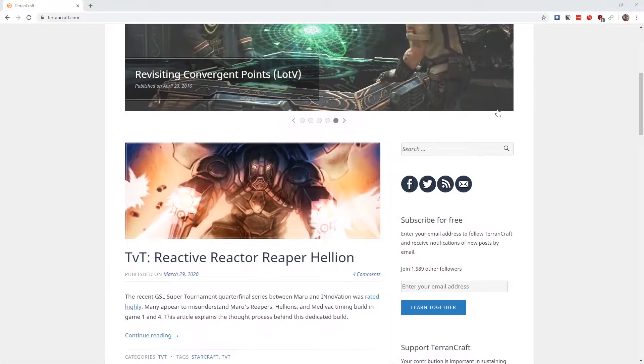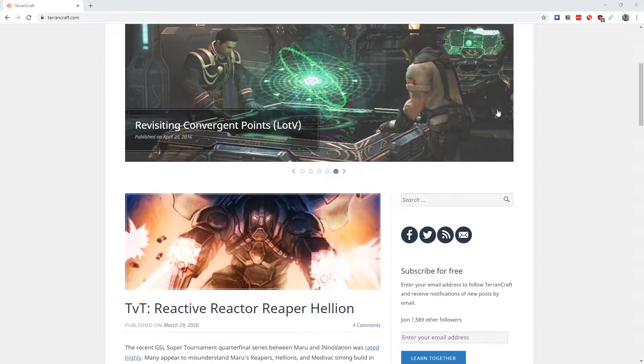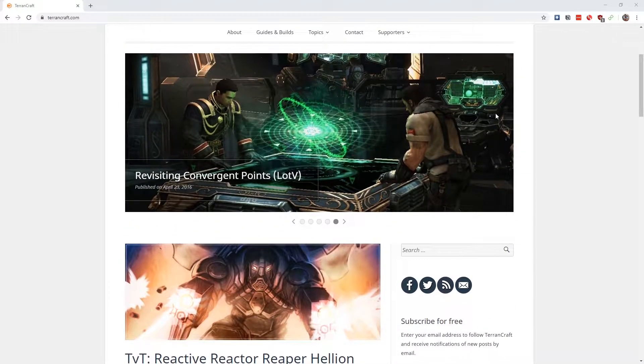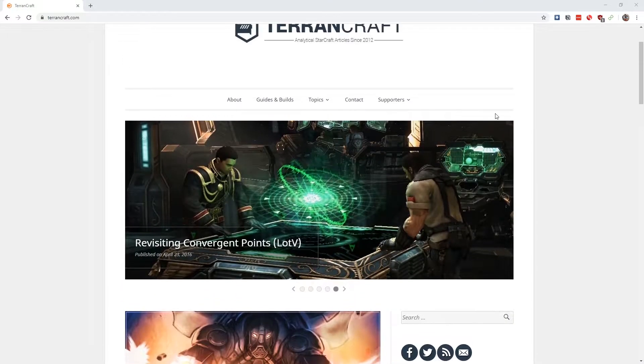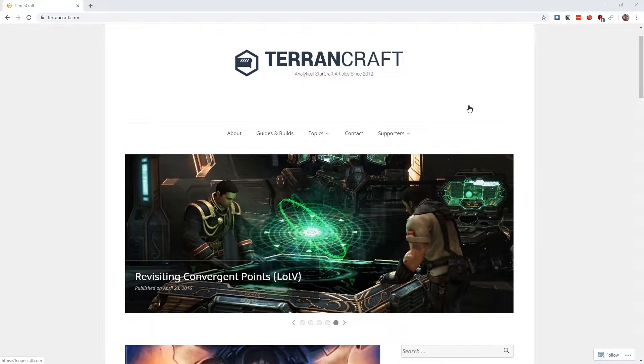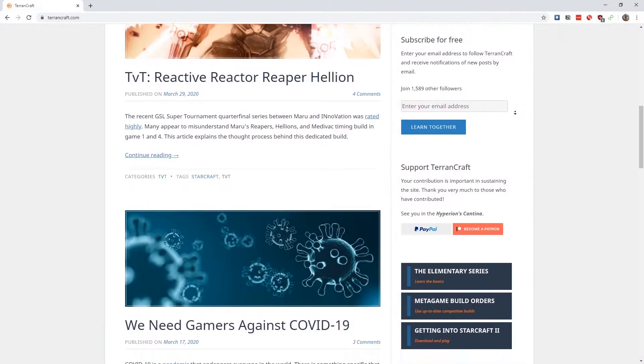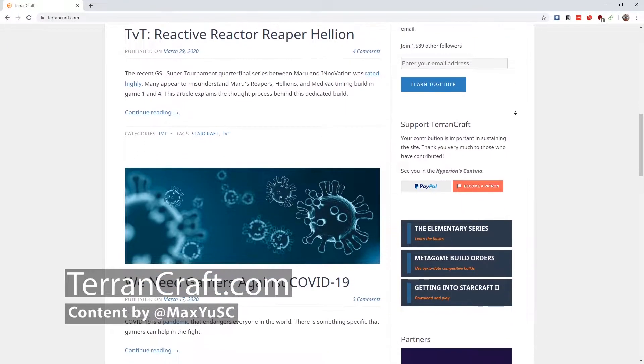Loyal subjects of the Dominion, rejoice! Because next up is TerranCraft. This is an analytical blog focused on, you guessed it, Terran.